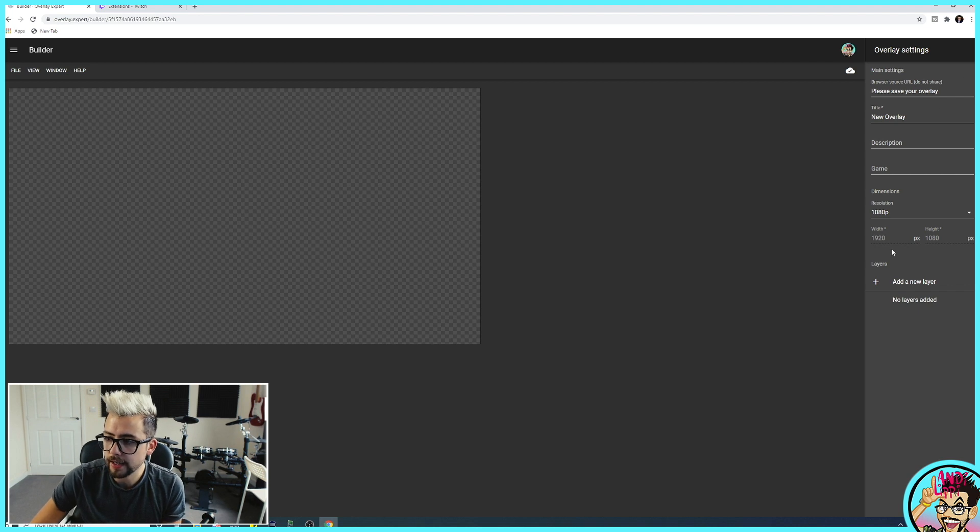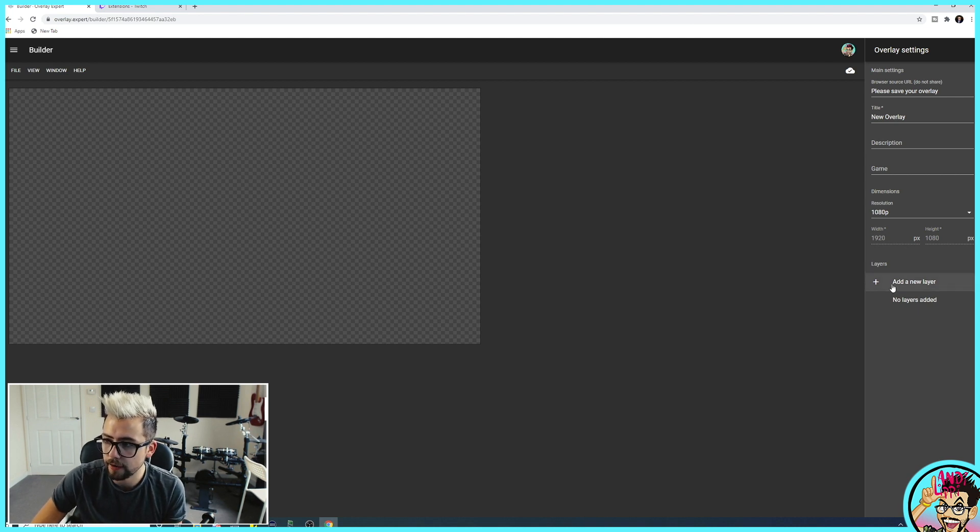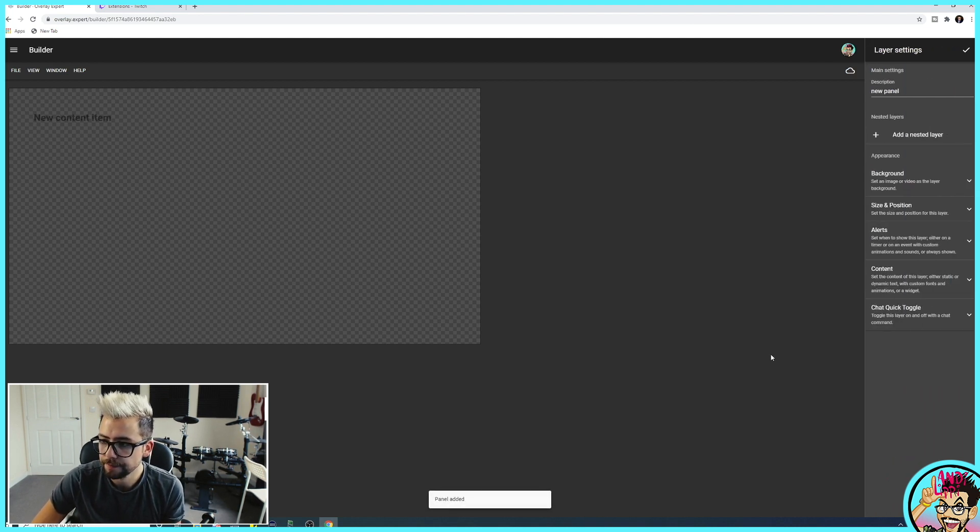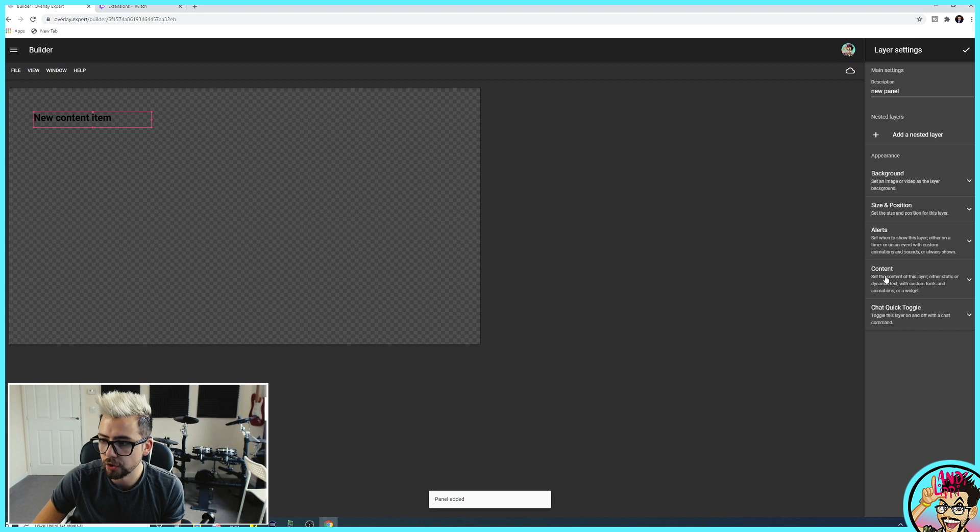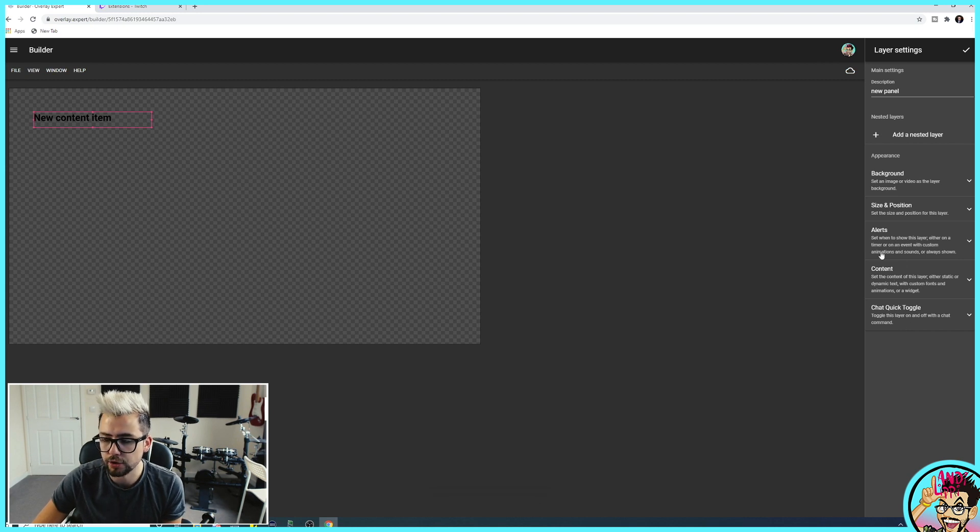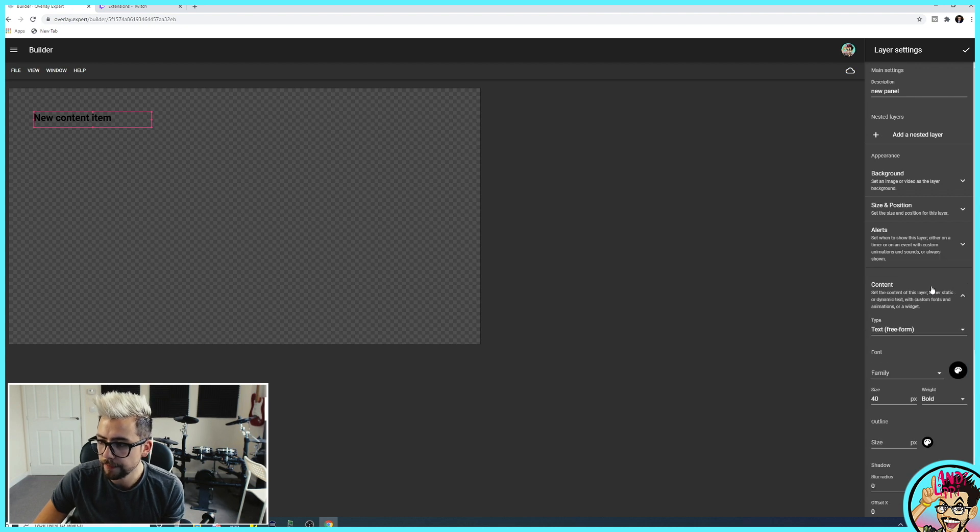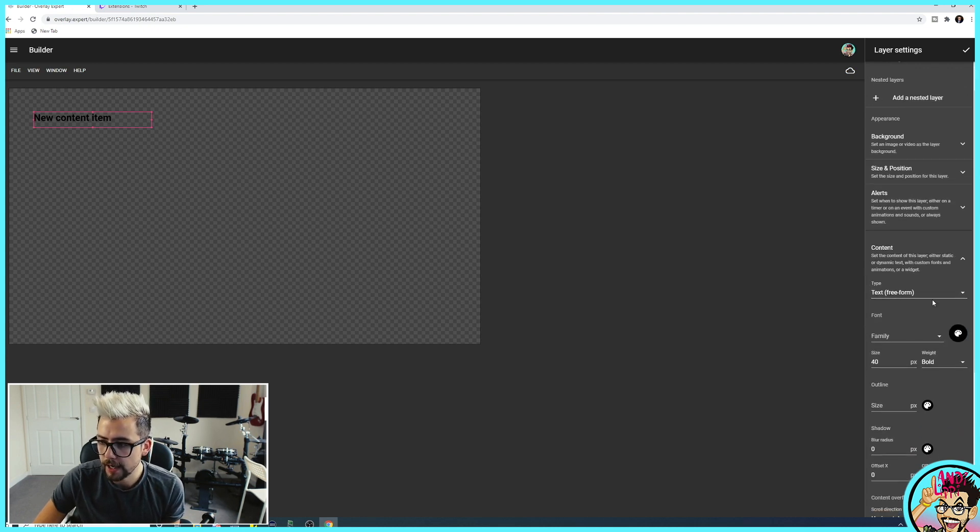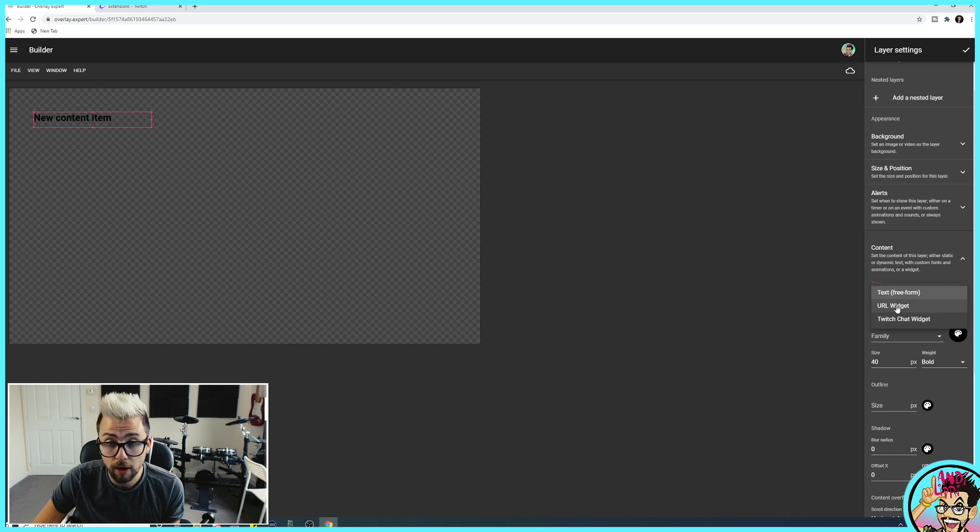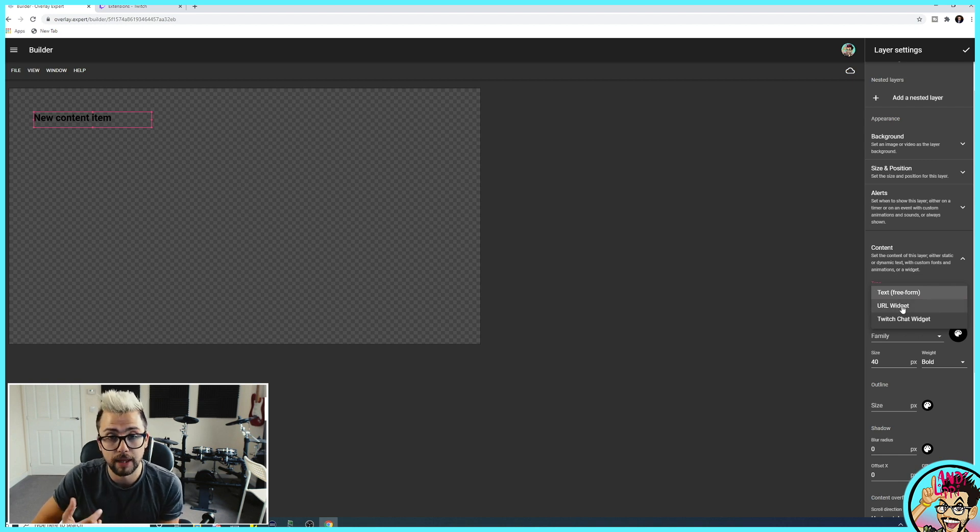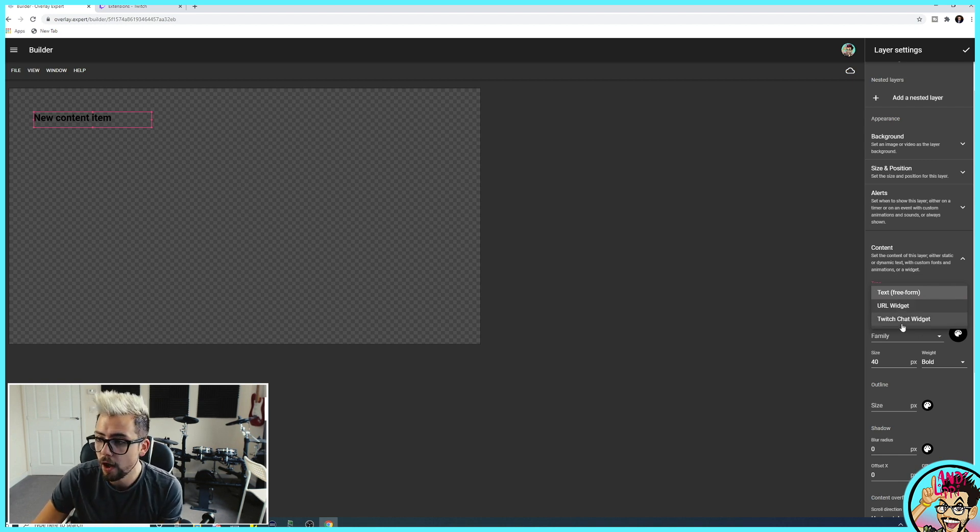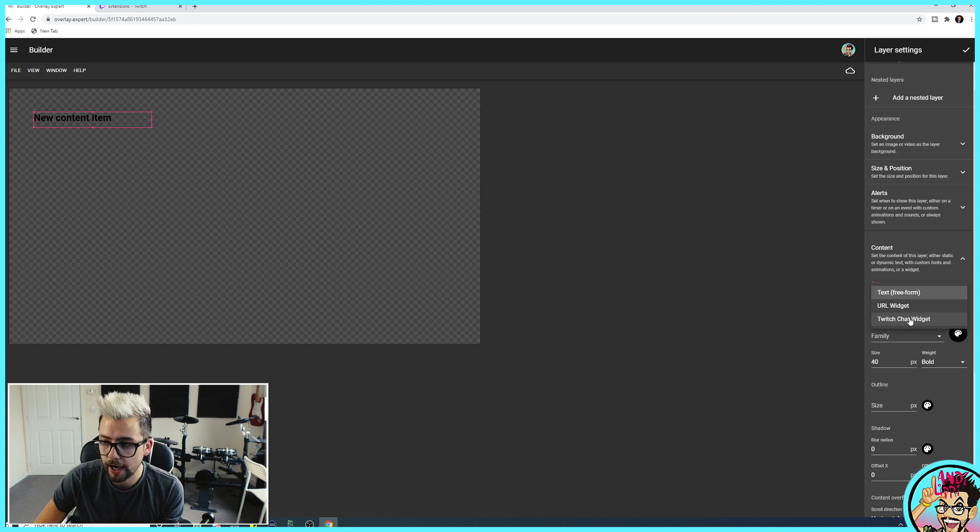On the right-hand side, you'll see layers. We're going to add a new layer. And we're going to add some content. There's a lot of different options within here, which I'm going to be going through in different videos as well. So if you hit content, you'll see the type at the top here. You've got text, free form. We can add a URL widget, so you can add different Streamlabs widgets and different things like that. Or we can add a Twitch chat widget. So I'm going to hit that.